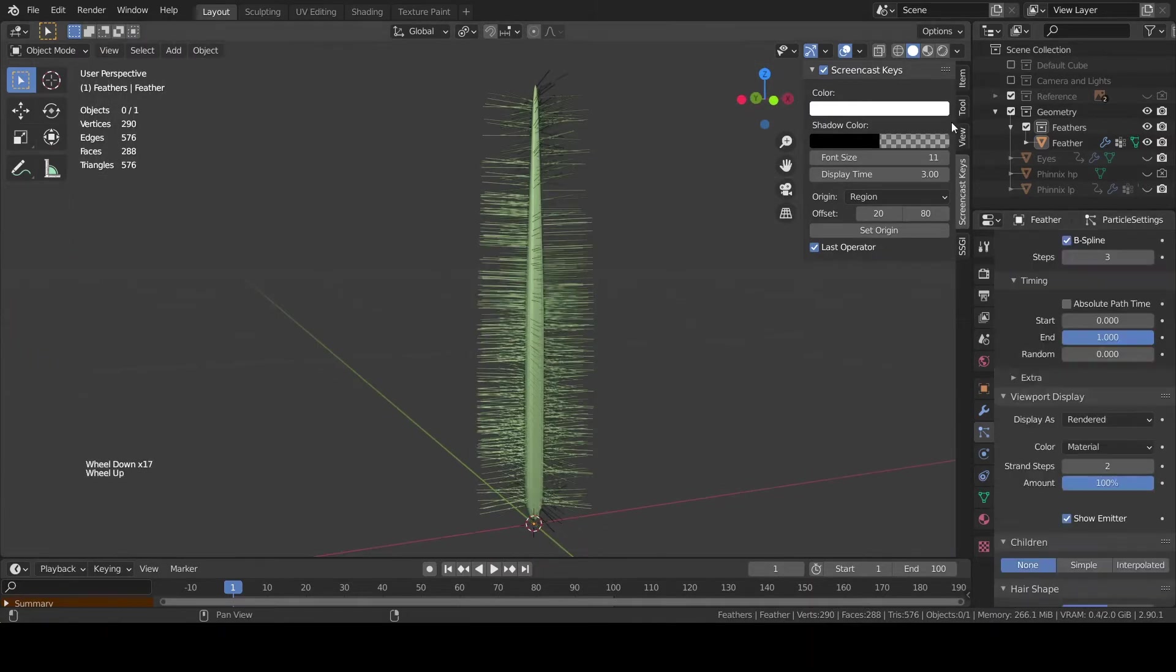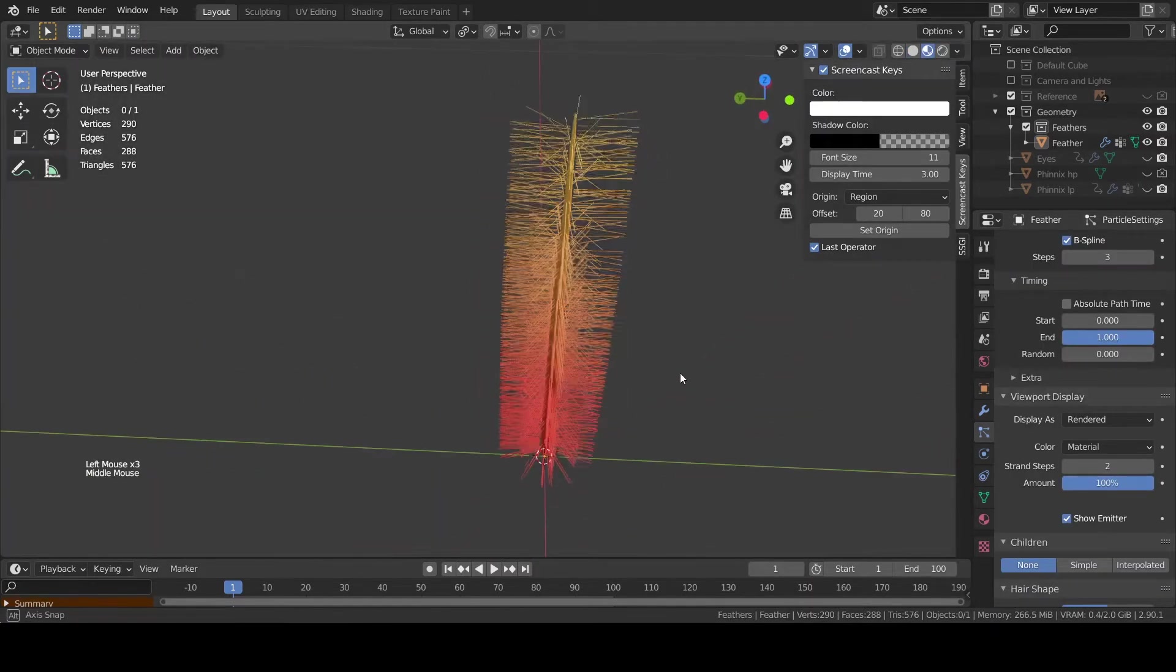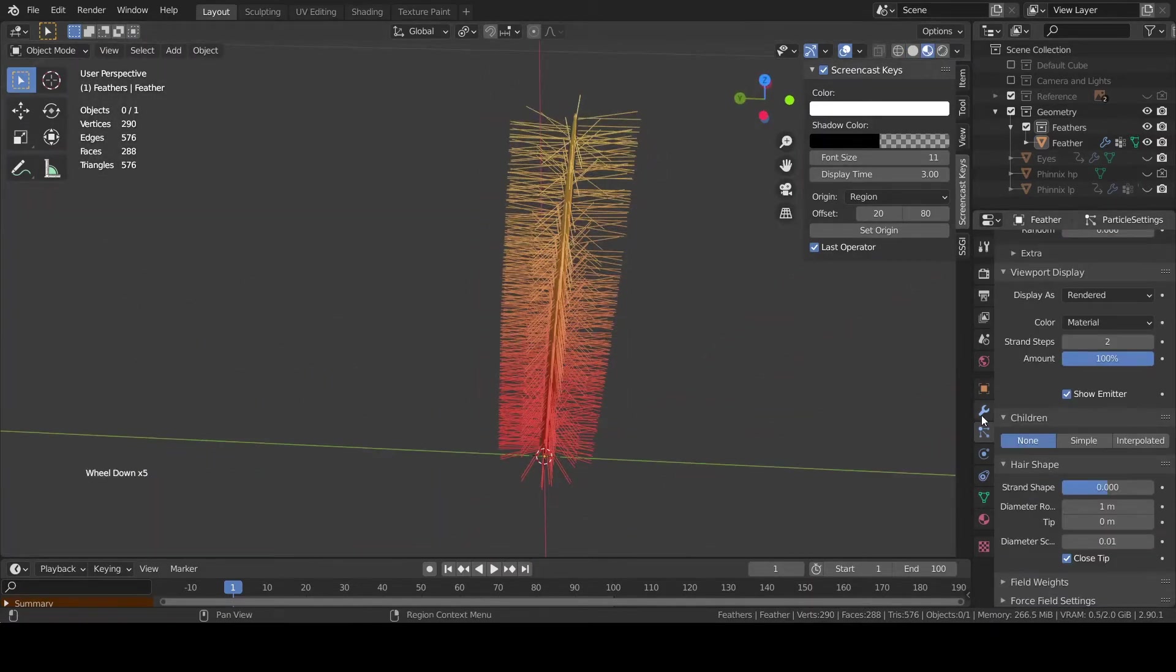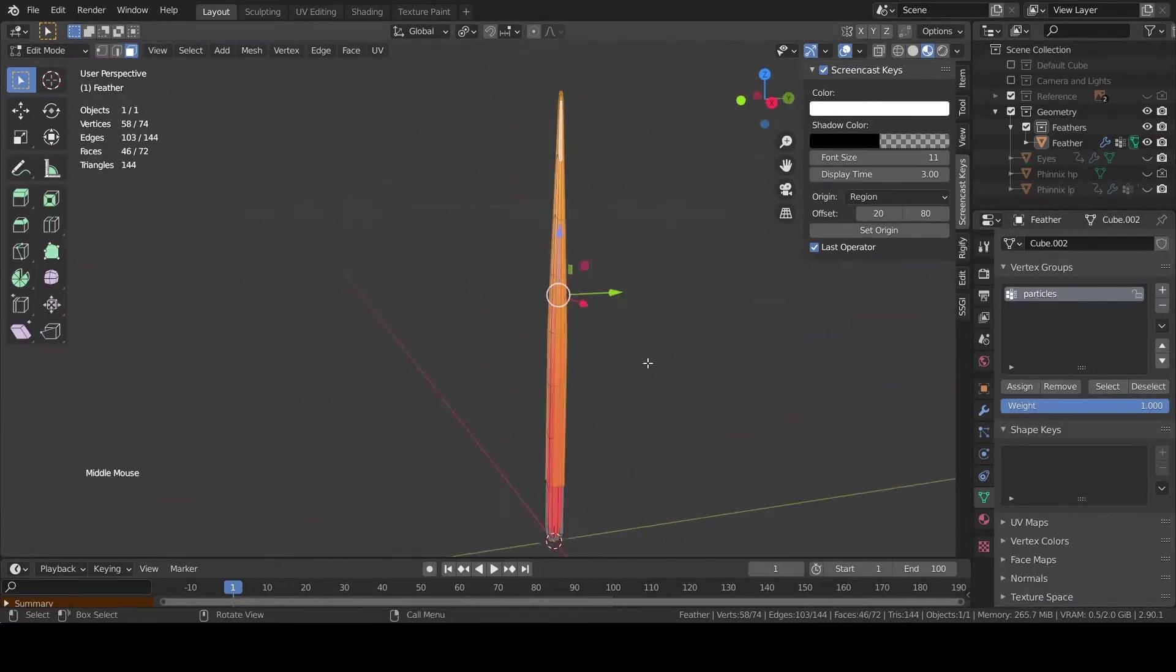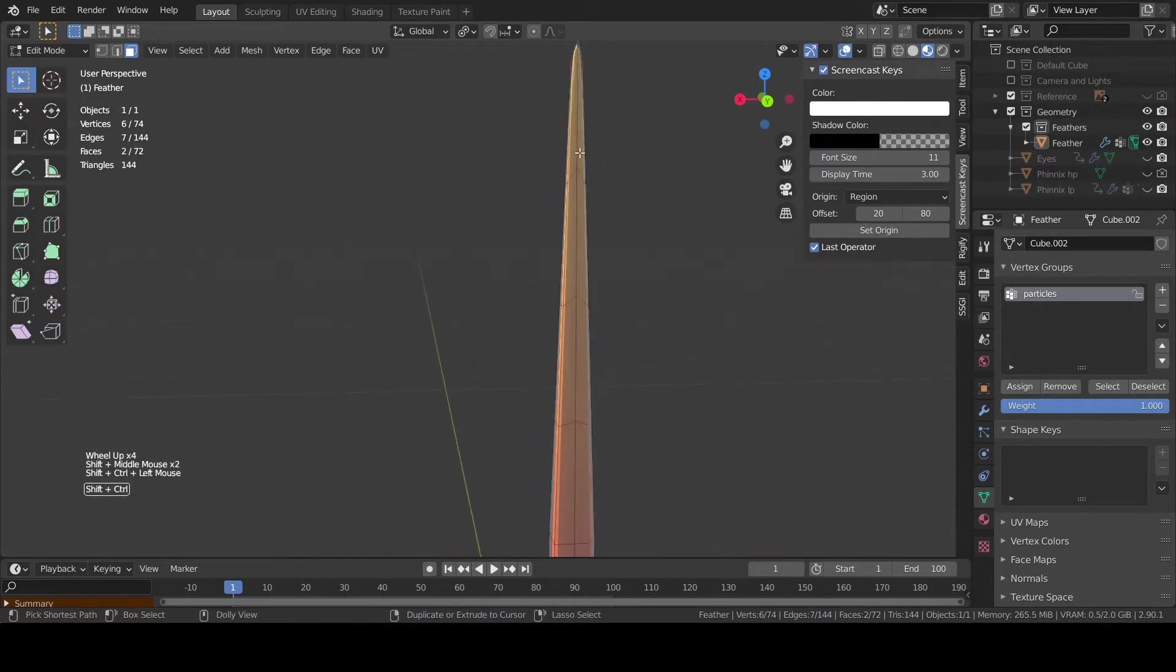Select only the faces on both the sides of the feather. Create a vertex group and assign them to it.